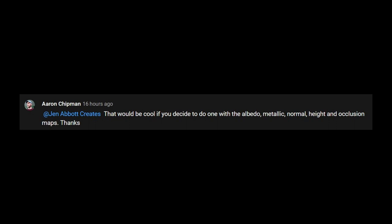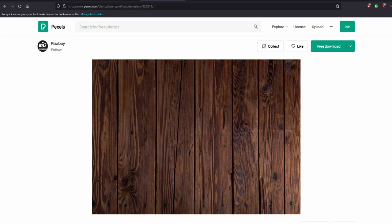This was a requested tutorial. The first thing we need to do is make the texture seamless. I'll be using a wood plank texture. If you want to use the same texture, the download link is in the description.